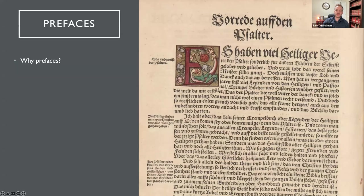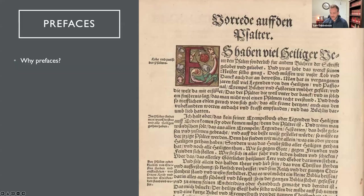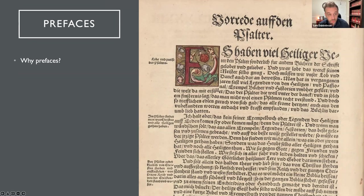Moving on to prefaces as paratextual elements. Luther wrote a preface to every book of the Bible — they're very explicit about how scripture should be interpreted. Jerome had done this for the Latin Vulgate. Luther had to answer why he would be bold enough to usurp Jerome's position and write prefaces to scripture telling people how they should be read.